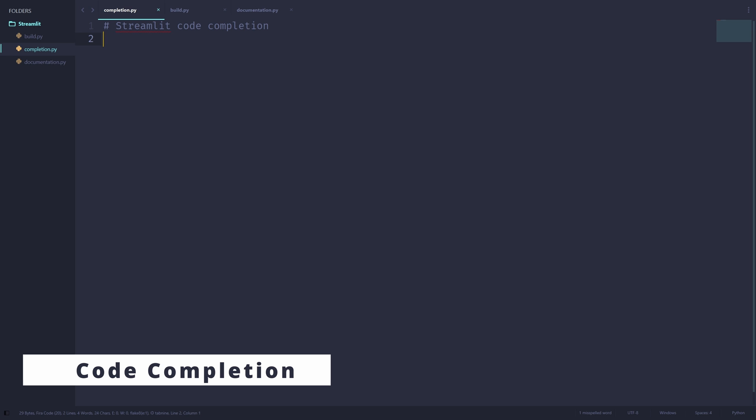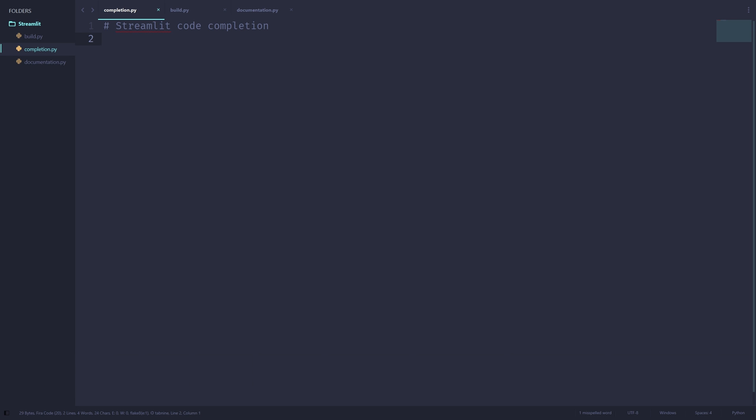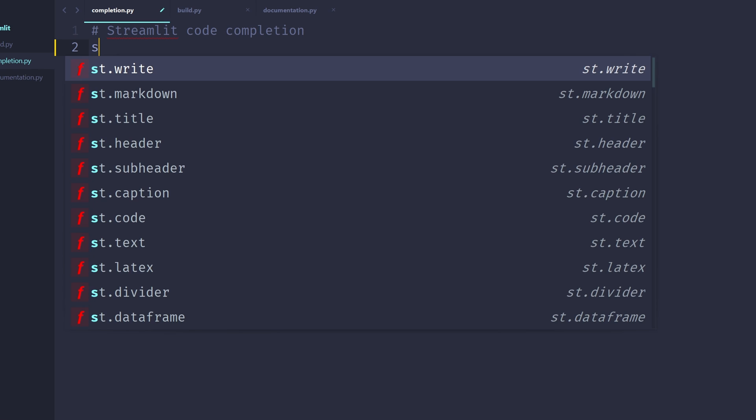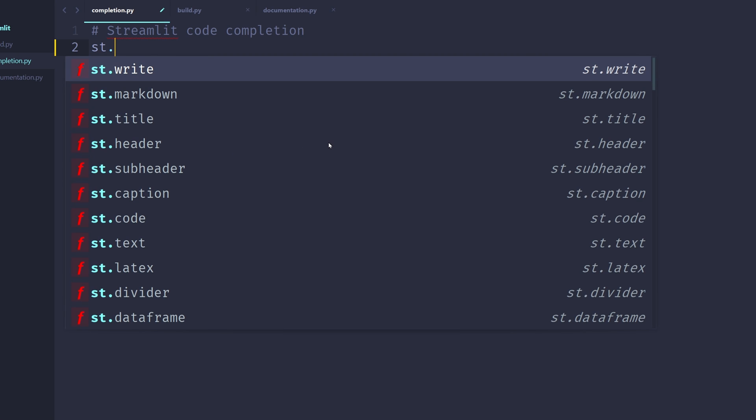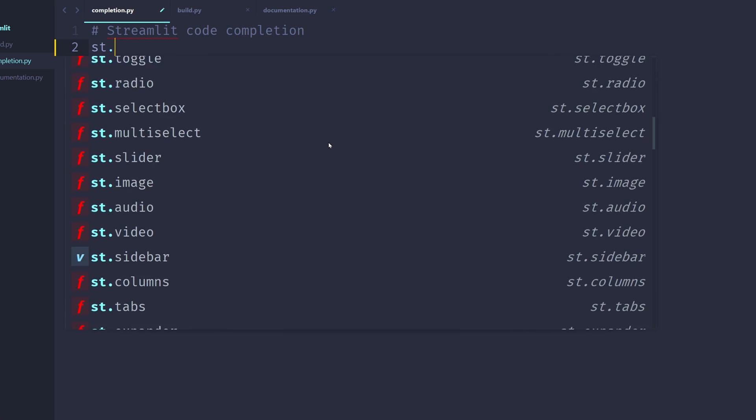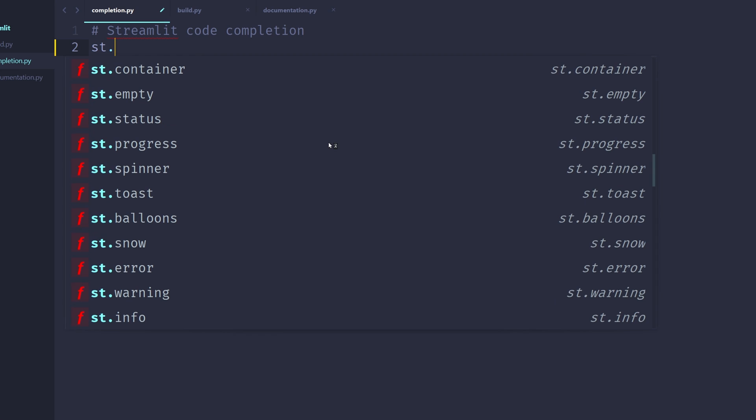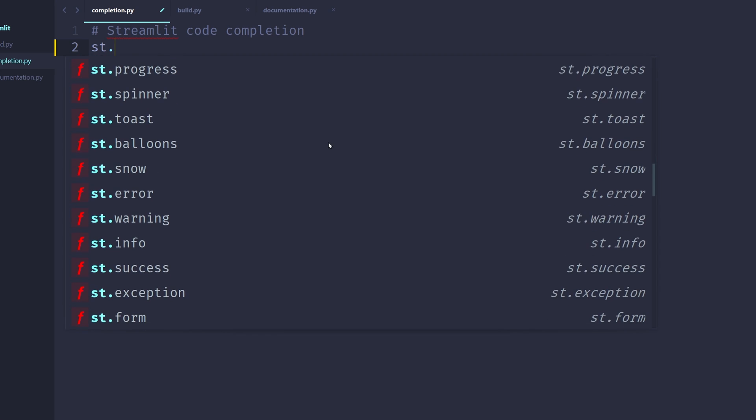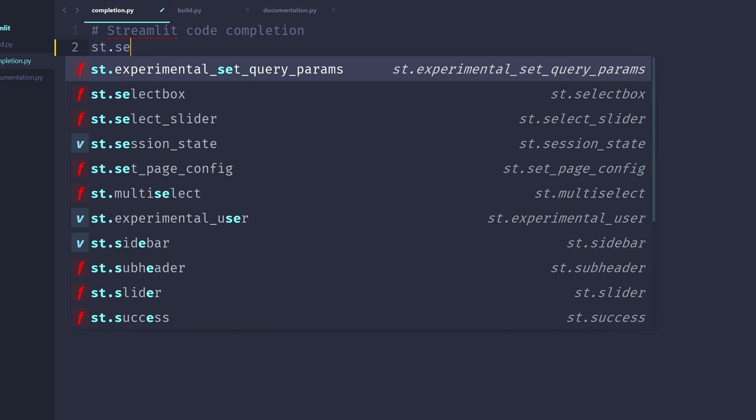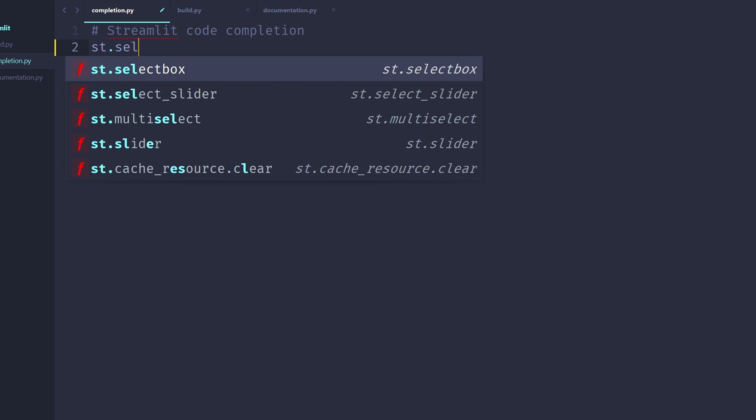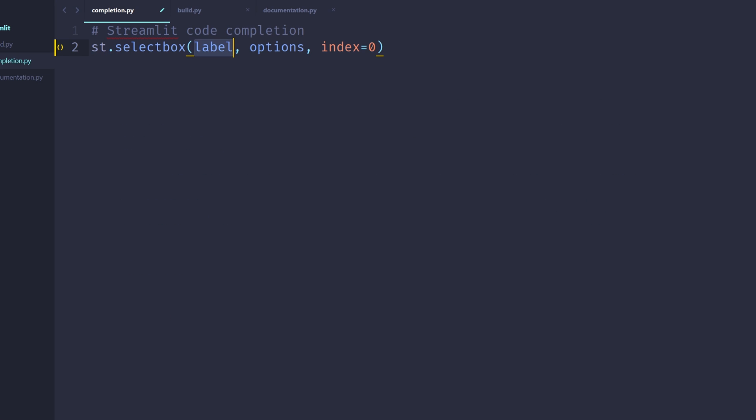First up, Streamlit code completion. In Sublime Text, if you open a Python program and type in st dot, you're able to access the entire list of all the functions provided by the Streamlit package, which is regularly updated as more functions are added to the Streamlit package. And if you type in something like select box, you're able to access a snippet that contains relevant information about this function. And you can use the tab key on your keyboard to navigate between the different parameters in this function call.